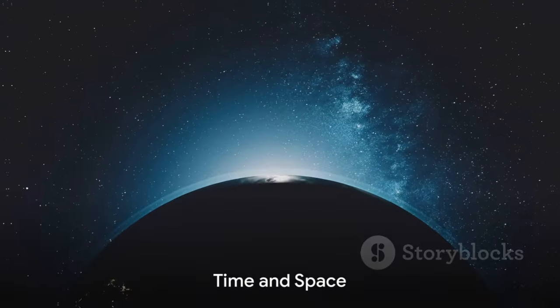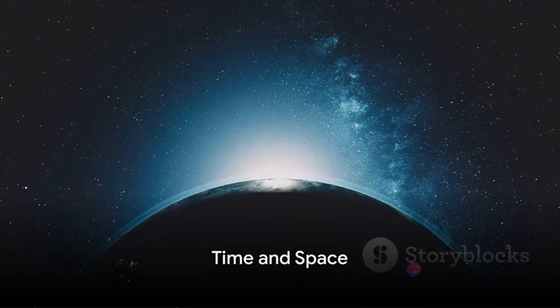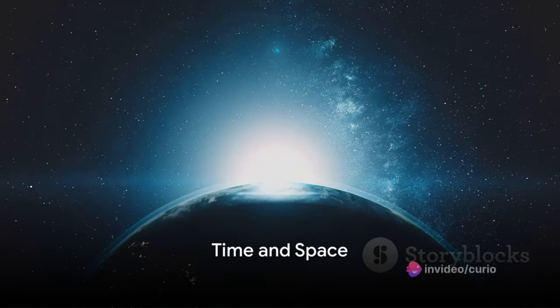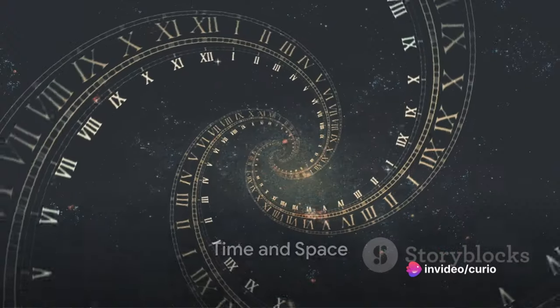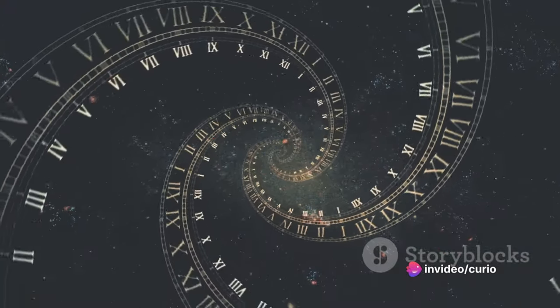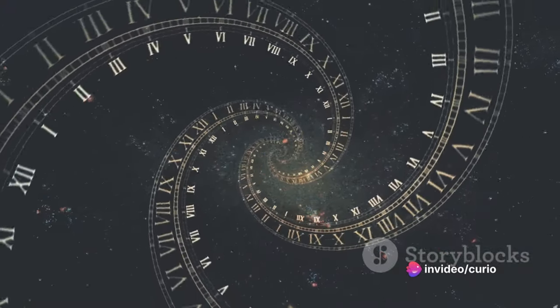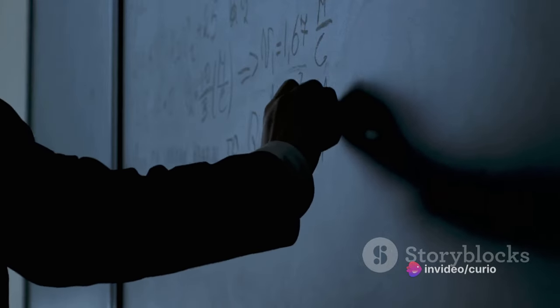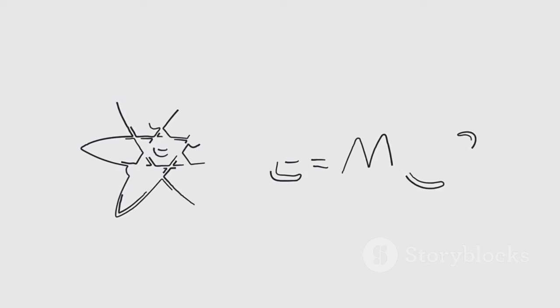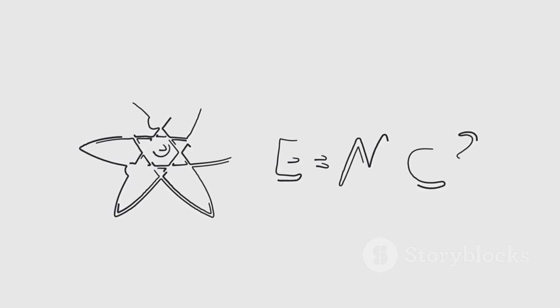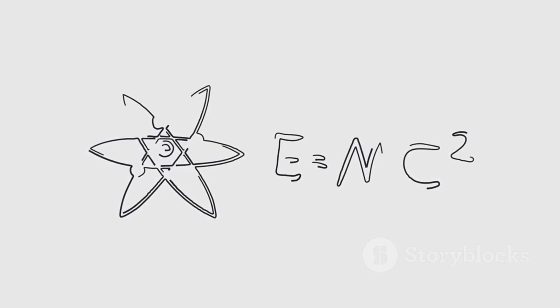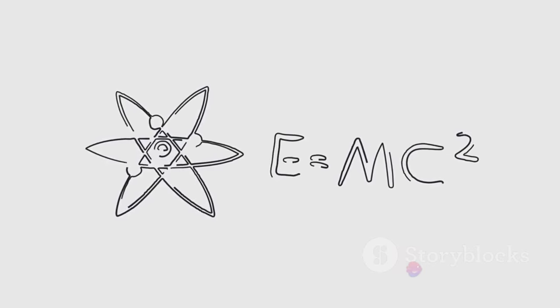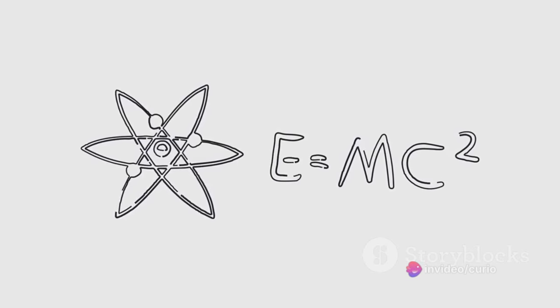Did you know that time passes differently in space? This surprising fact is due to the fascinating concept known as time dilation. When Albert Einstein presented his theory of relativity, he introduced the idea that time isn't universal, but rather, it's relative to the observer. Let's dive a bit deeper.